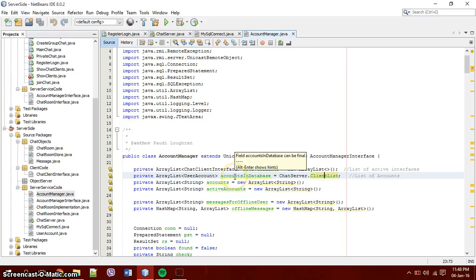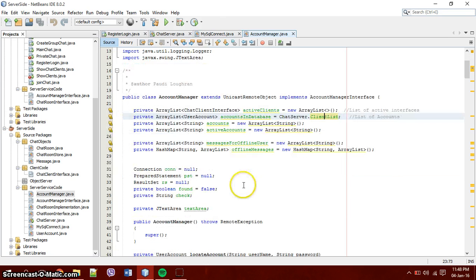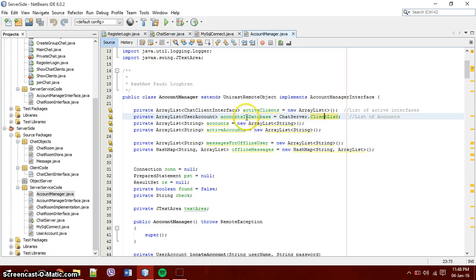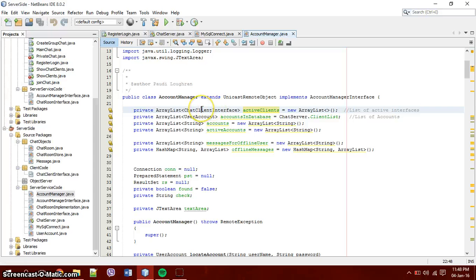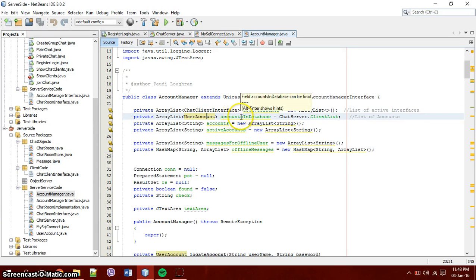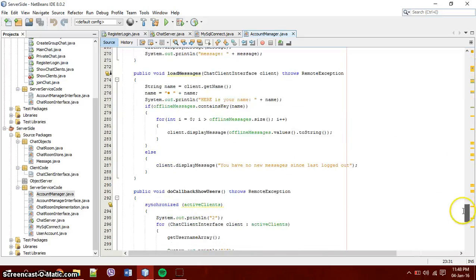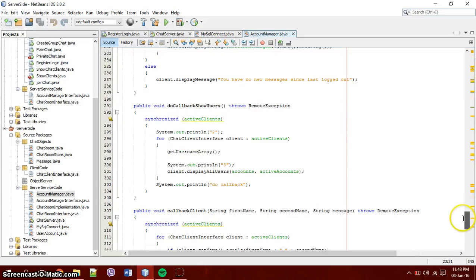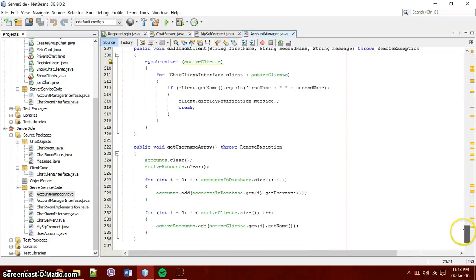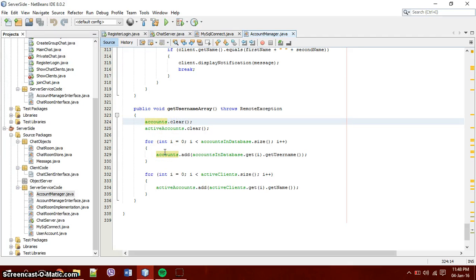This client list is used throughout this whole chat application to get a sense of who's online and then use those people who are online or who are registered. So for example here we have an array list of active clients who are chat client influencers. I will get to that soon. And then there's the chat servers, the user accounts of accounts and database.